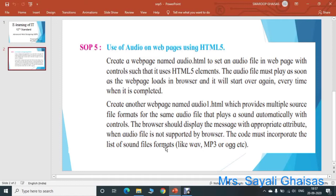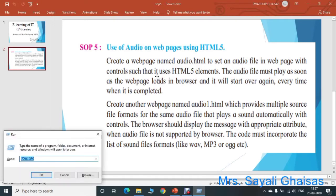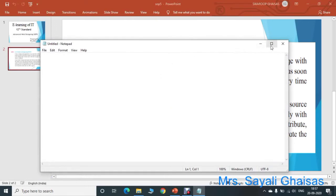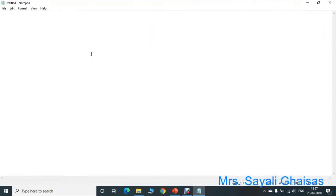We have to create two different web pages: audio.html and audio1.html. Let us finish the first part — we will write the first program for audio.html. For that, first open Notepad and start writing the code. First, add the DOCTYPE declaration.